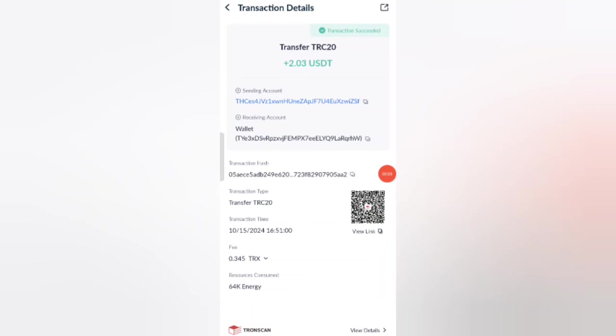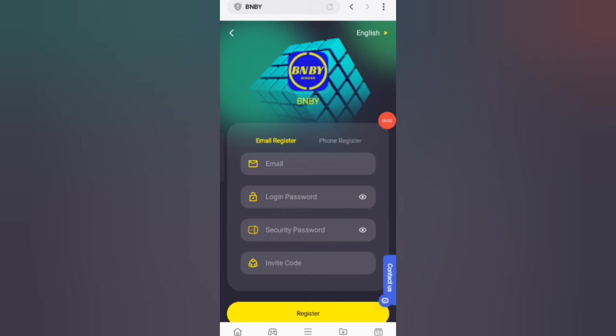You can see on the screen 2 USDT was successfully received in my wallet as a withdrawal commission. Welcome back to my new video. Today I will discuss a new USDT earning website where you can do cloud mining. First, click on the website link and you will find the website.